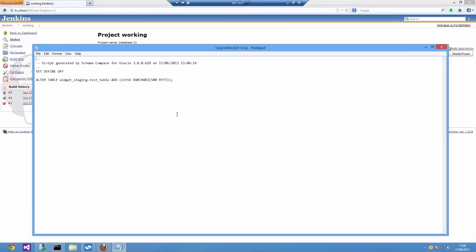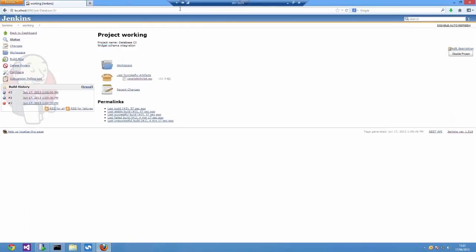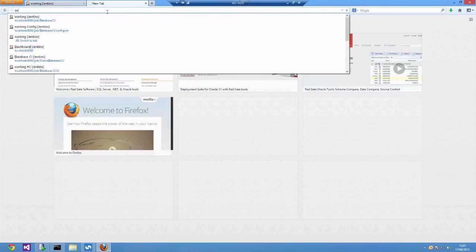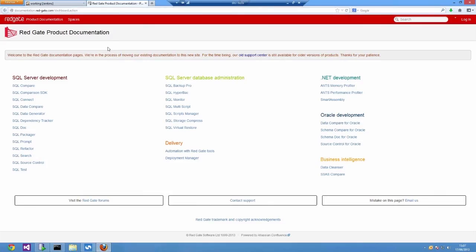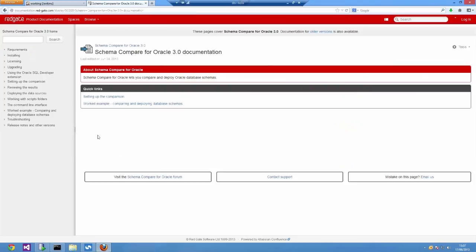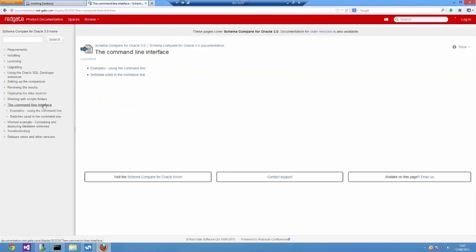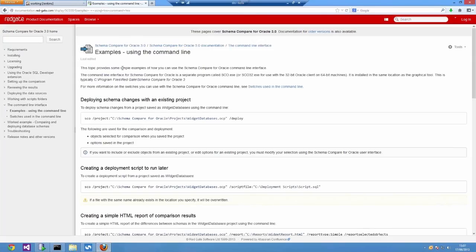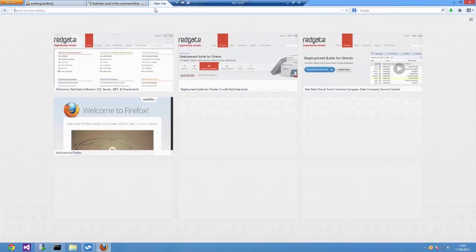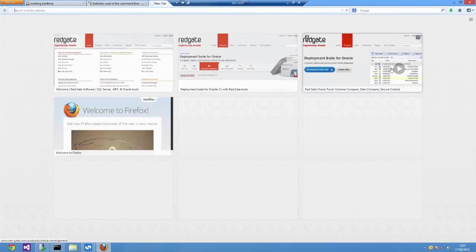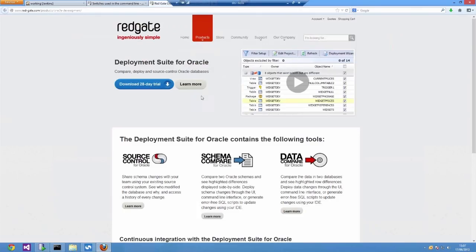There's lots of other things you can do with the command line. If you want to know more you can go to documentation.redgate.com and go to the Oracle development section. In there you can learn about what other flags are available for the command line interface. You can do things like generate reports, turn on and off different options. You can ignore certain things such as comments for example if you don't care about differences in that.